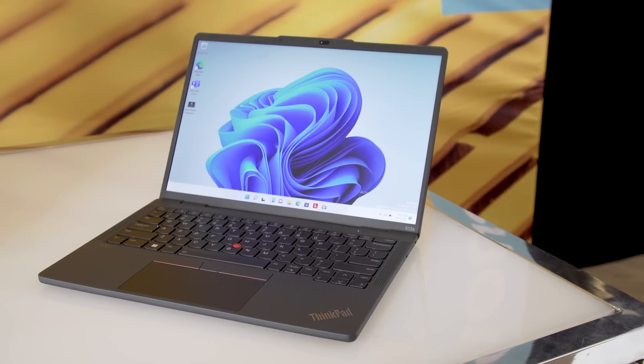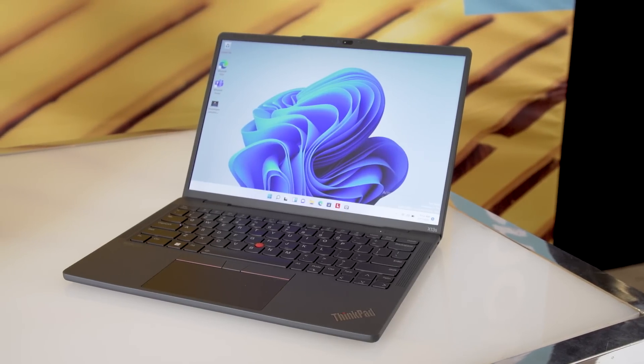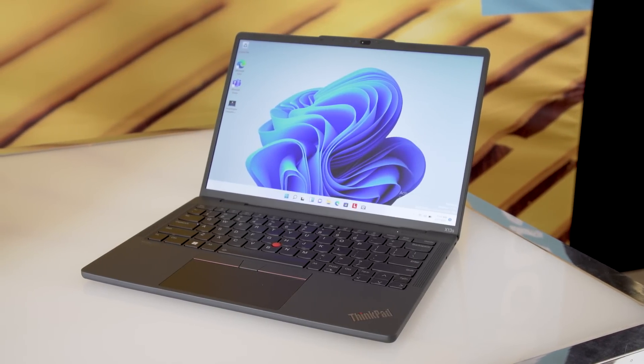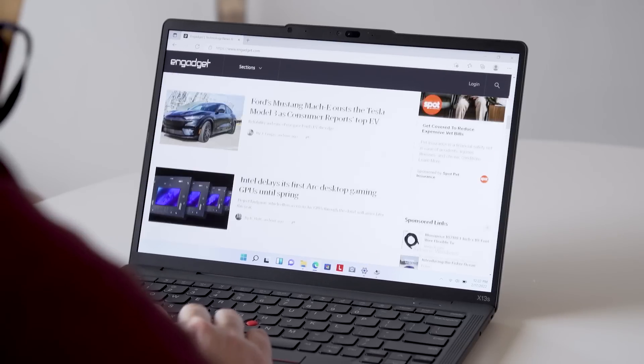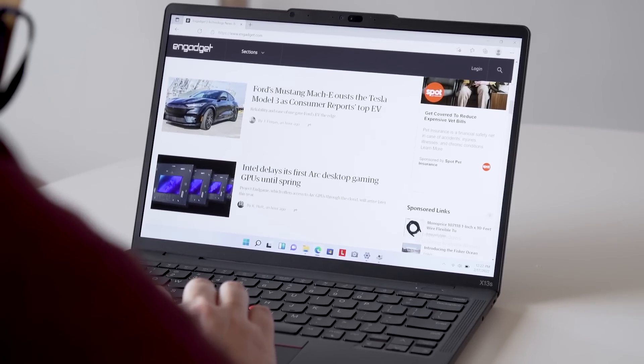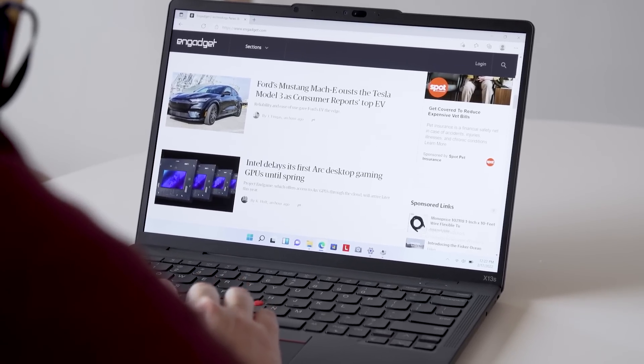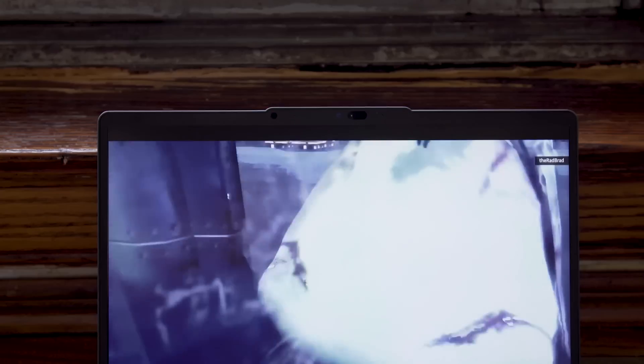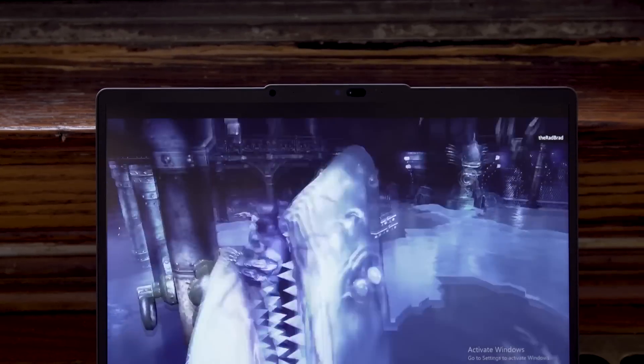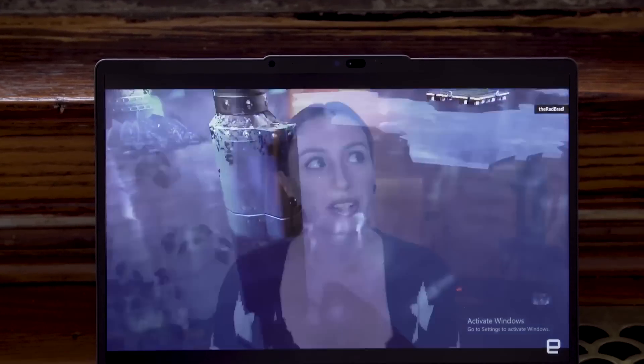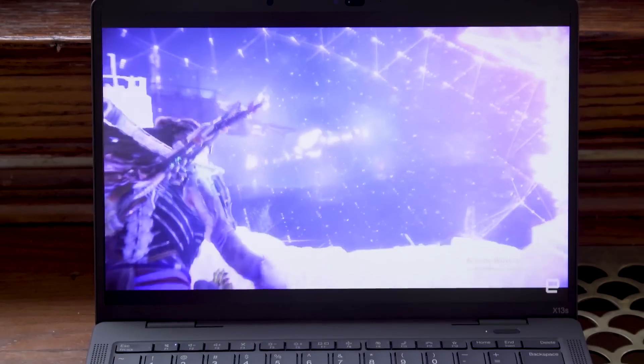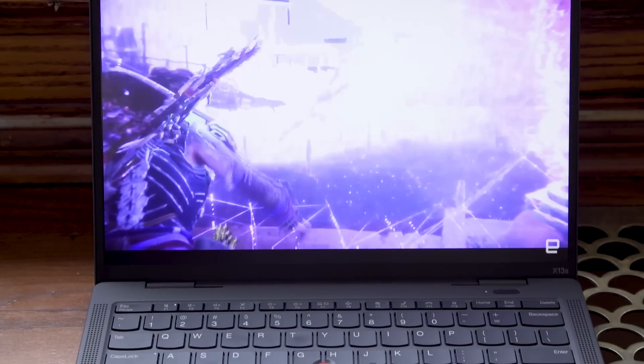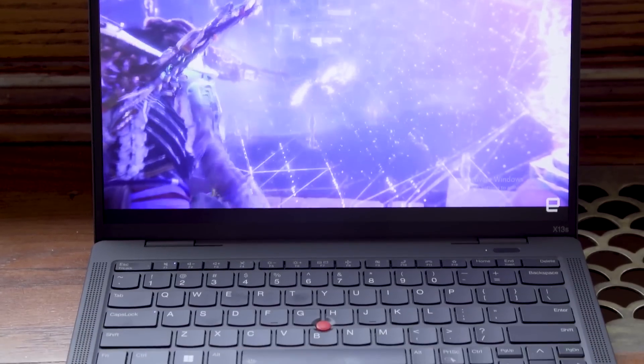It's got a 13.3-inch display, and it's a 16 by 10 aspect ratio, which is something that Lenovo is pushing across a lot of its mainstream and business laptops. The panel is a low-power panel that goes up to 400 nits, so you get decent brightness without consuming too much power.